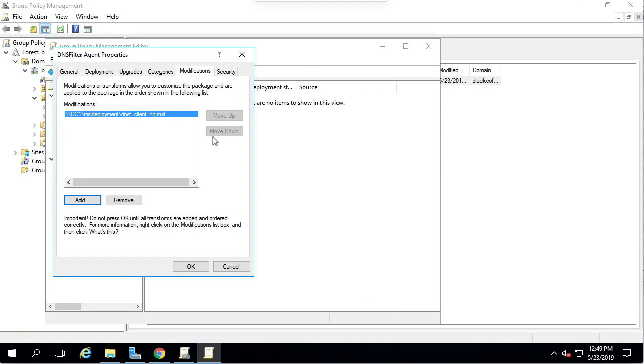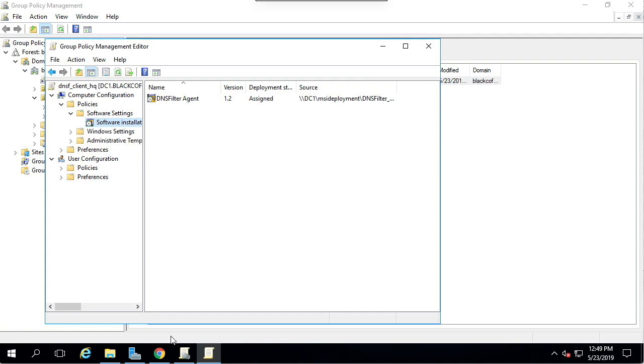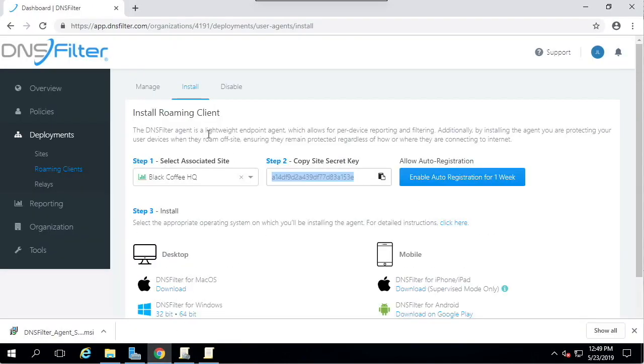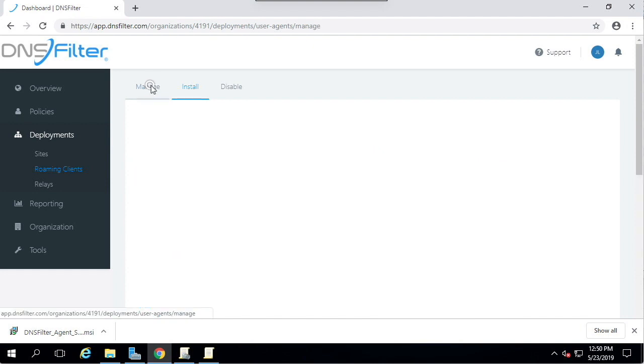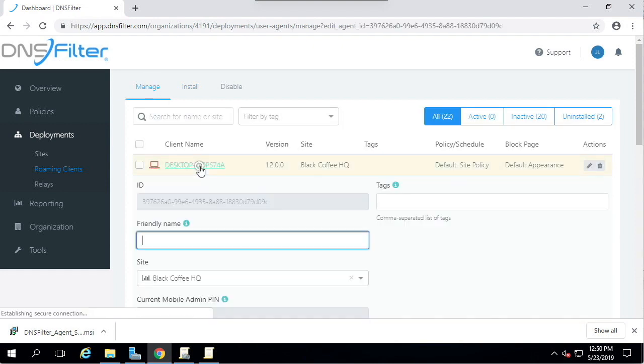You're now done. During the next Group Policy refresh, your roaming client will be distributed automatically and silently across the OU, along with the certificate file for HTTPS block pages. The client will register to DNS filter and begin filtering. From the web dashboard, you'll be able to control everything about the Windows client, including assigning policies, naming the clients, and assigning tags. Thank you for watching.